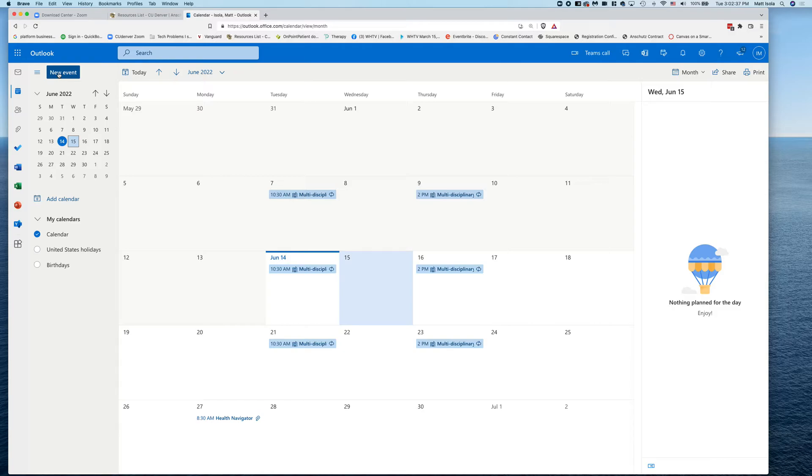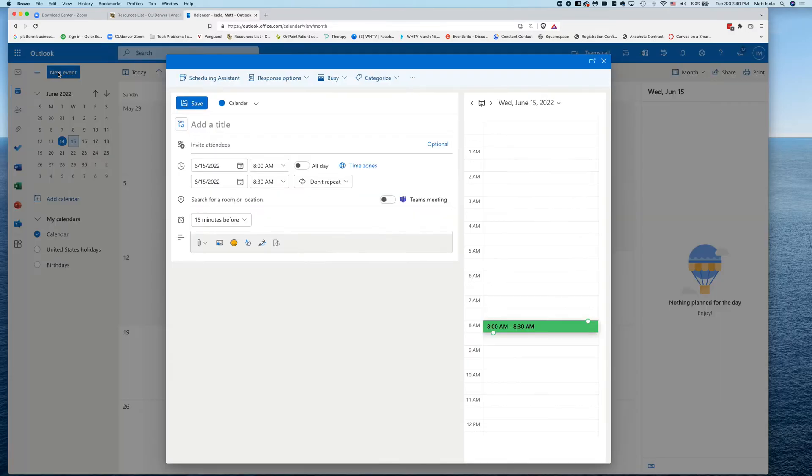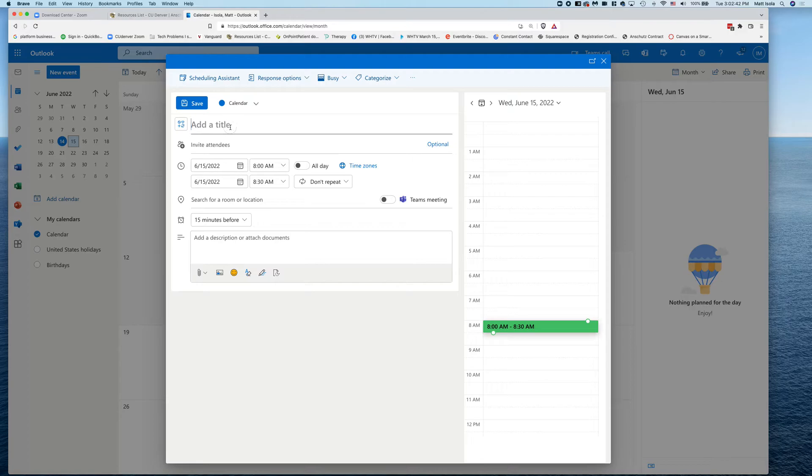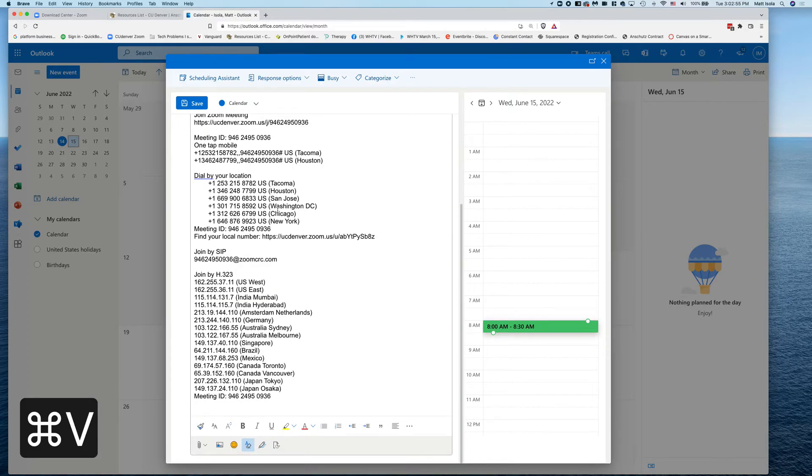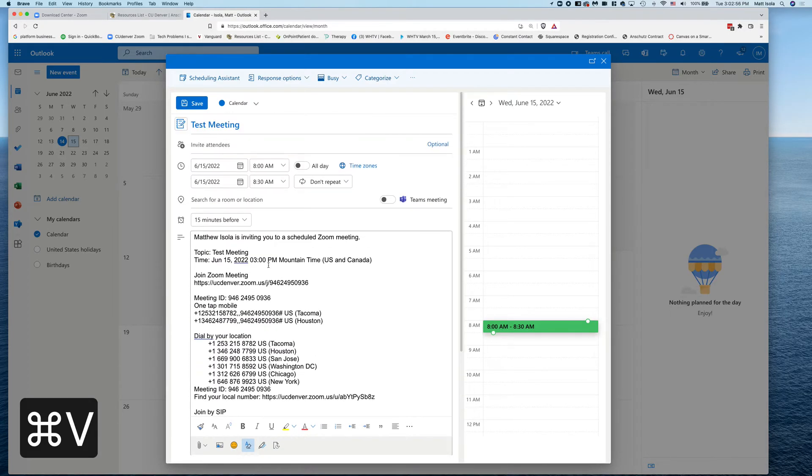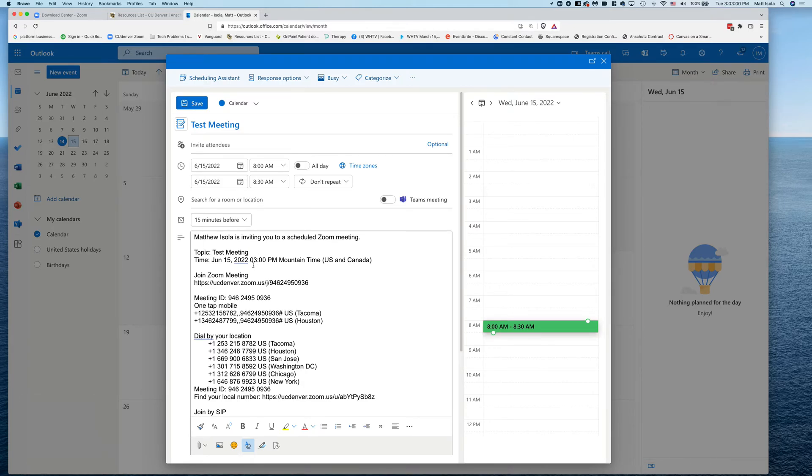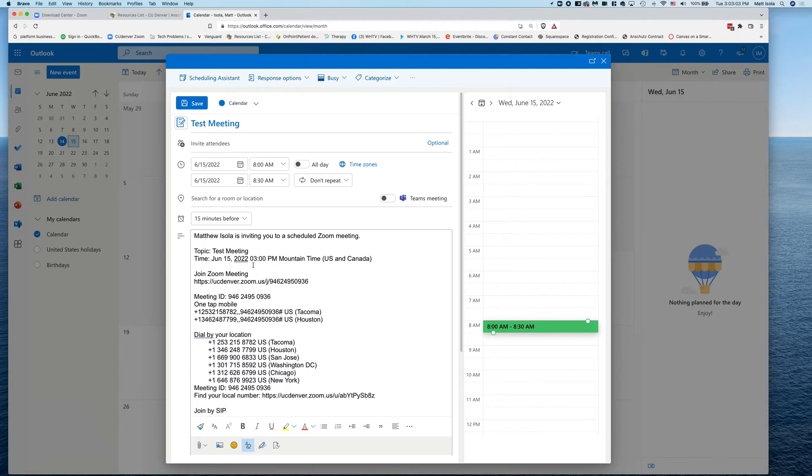So in this case I'm going to click on New Event up here in the top left, and we'll make this a test meeting. And what I do - first thing I do is go to the description here and I just paste by doing Command V or Control V. I paste the entire Zoom meeting into the description here, so that means everybody who gets this Outlook invite when we send it out will have all of the Zoom information.